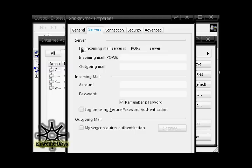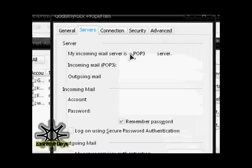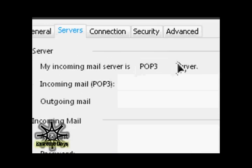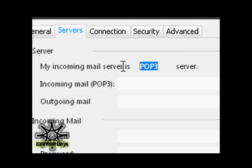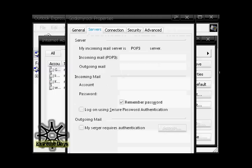At the top, it should say 'My incoming mail server is something server.' Whatever that something is, for me it's POP3, and that's what it's going to tell you over on the iPod.